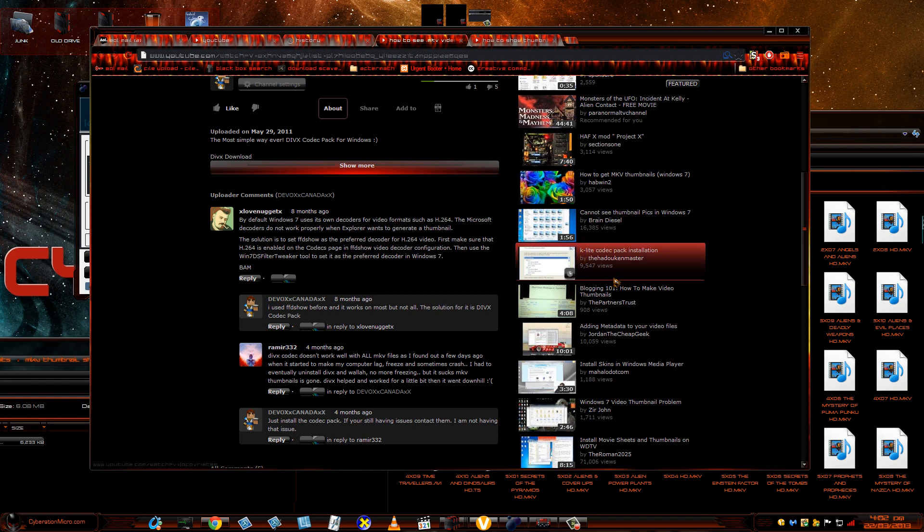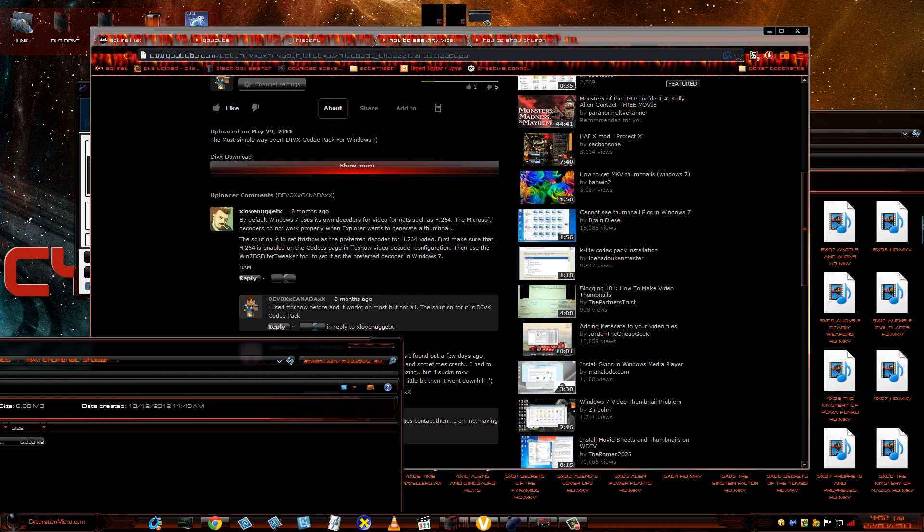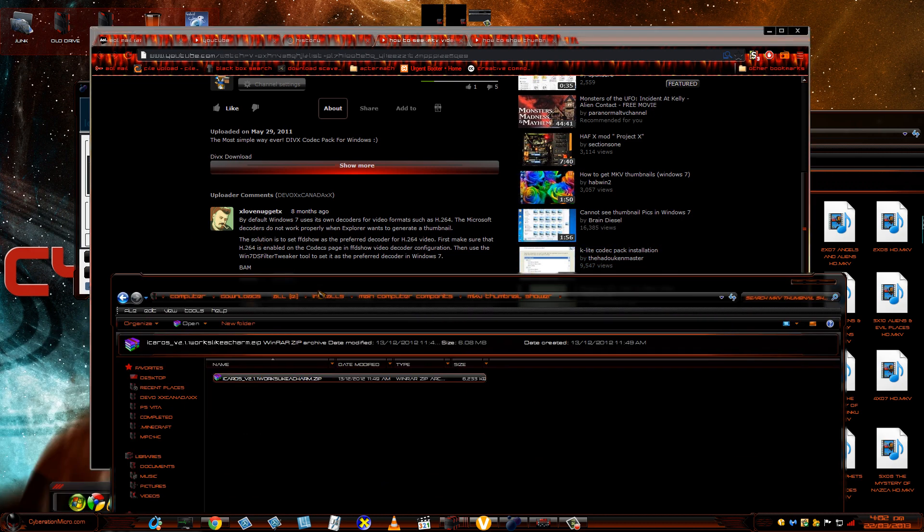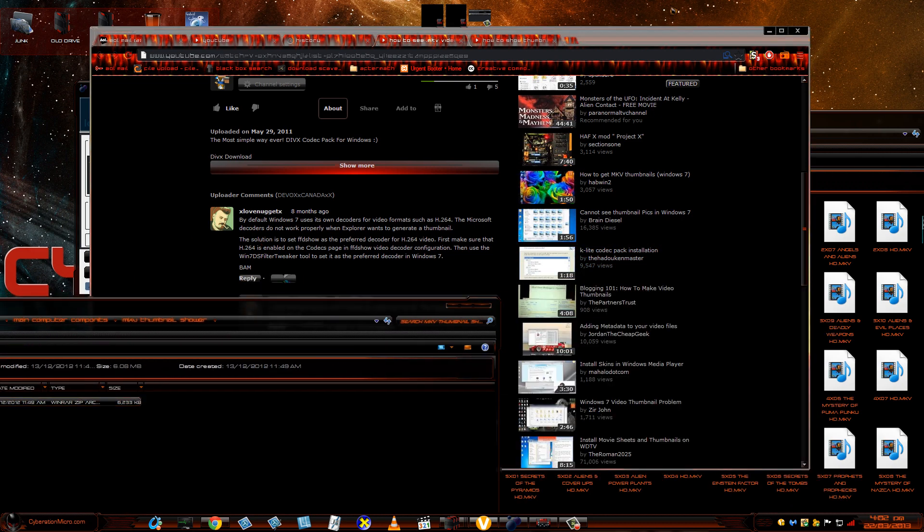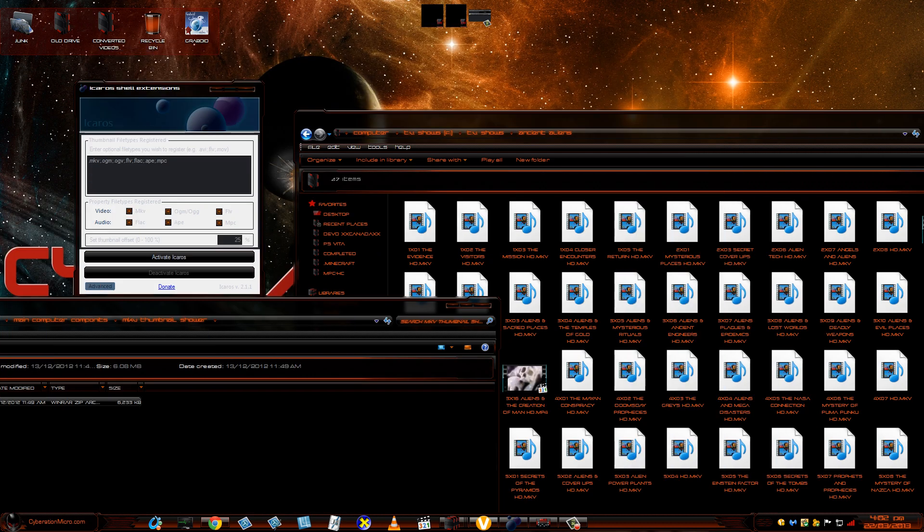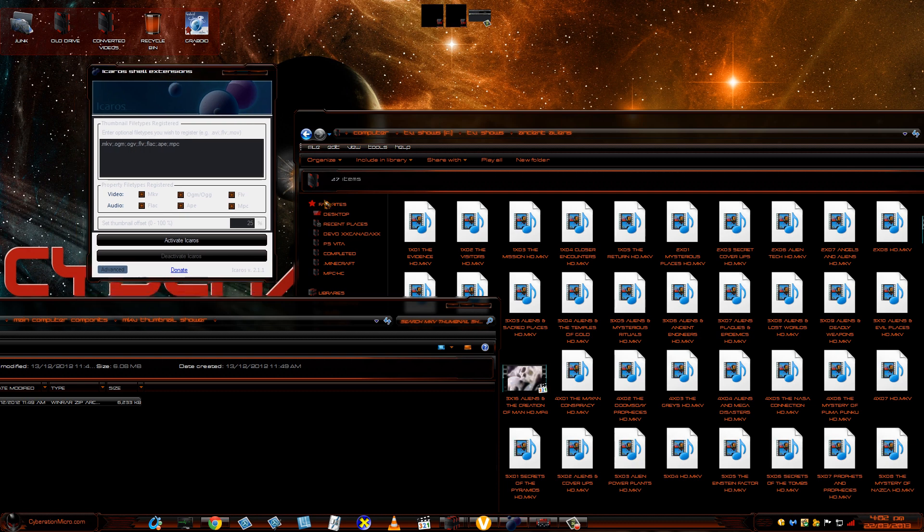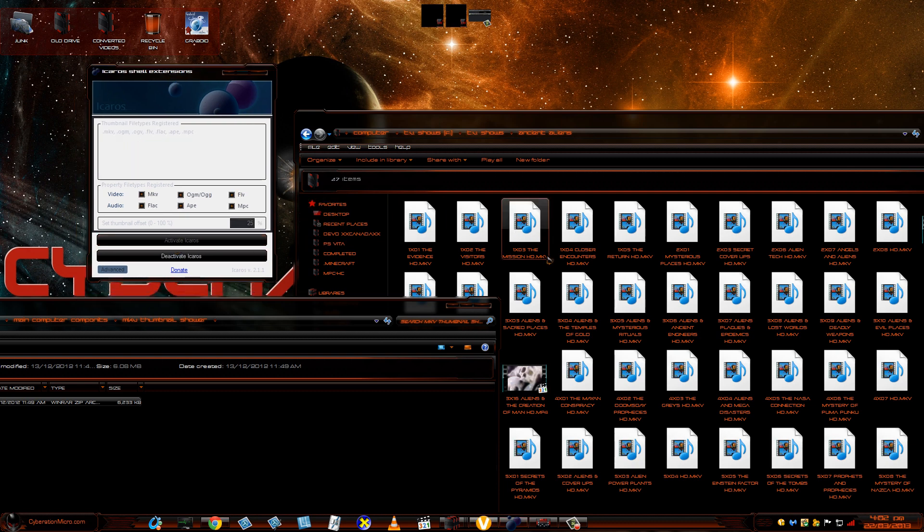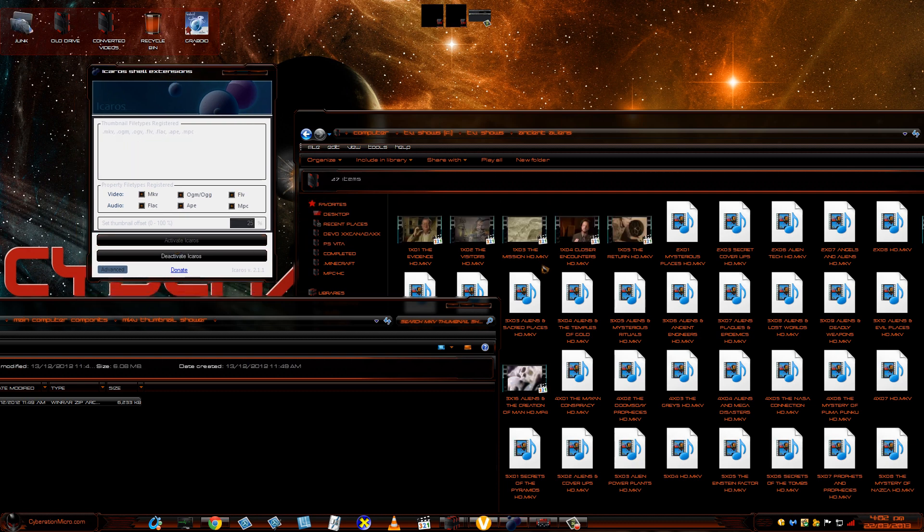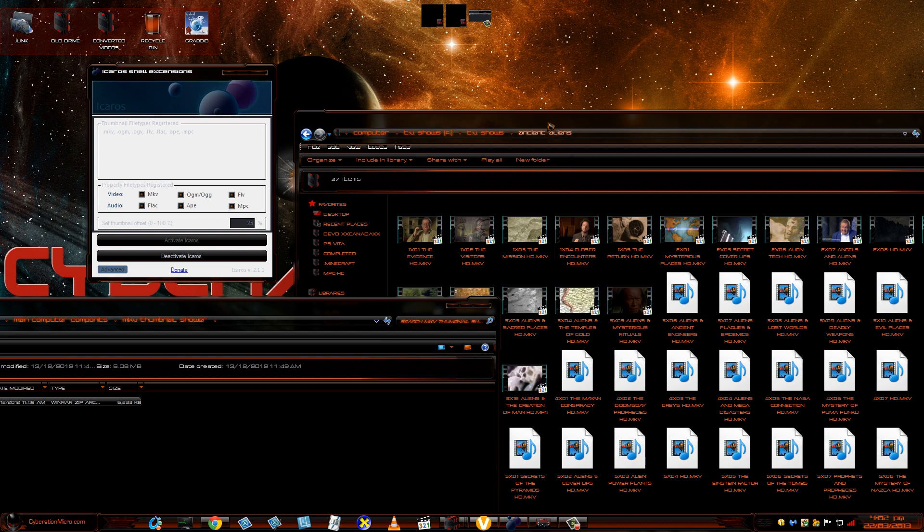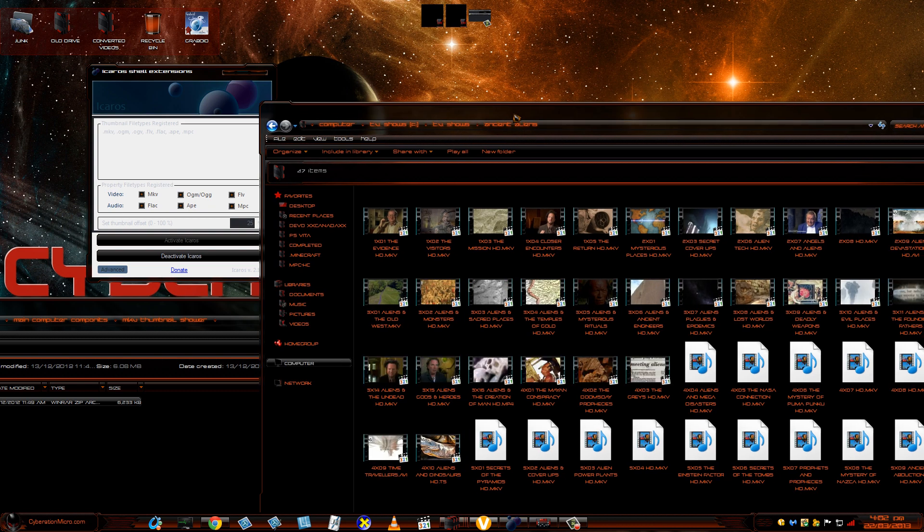I'm going to put the link in the description so you guys can download it. It's called iCarlos. It's really nice. All you just do is install it and then you just hit activate. Watch my thumbnails. See, now they're starting to show.